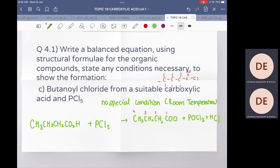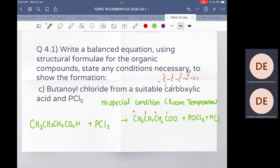For butanoyl chloride using PCl₅ — start with butanoic acid (CH₃CH₂CH₂COOH) + PCl₅ → CH₃CH₂CH₂COCl + POCl₃ + HCl. No special condition needed — occurs at room temperature. That is all for today; tomorrow we will look at the reactions of acyl chlorides.